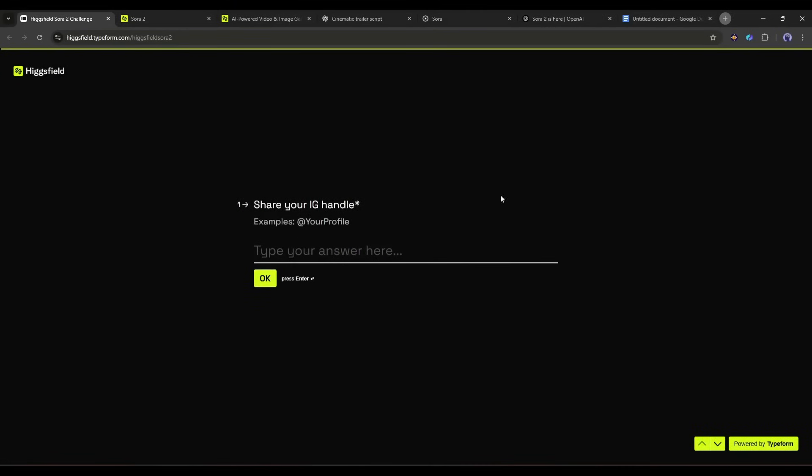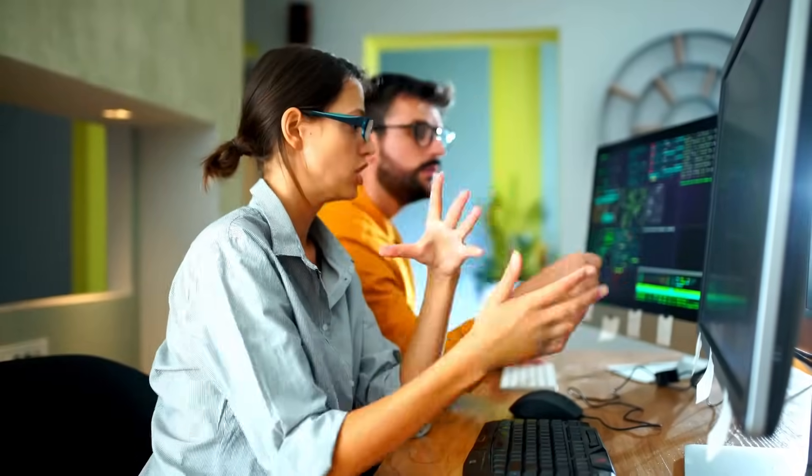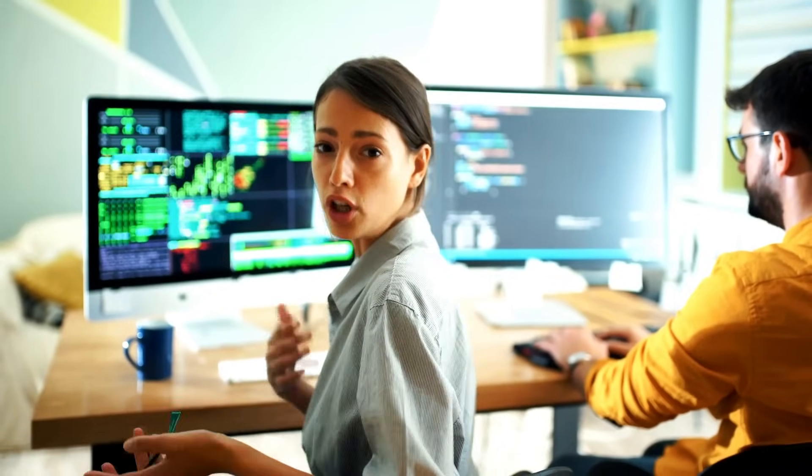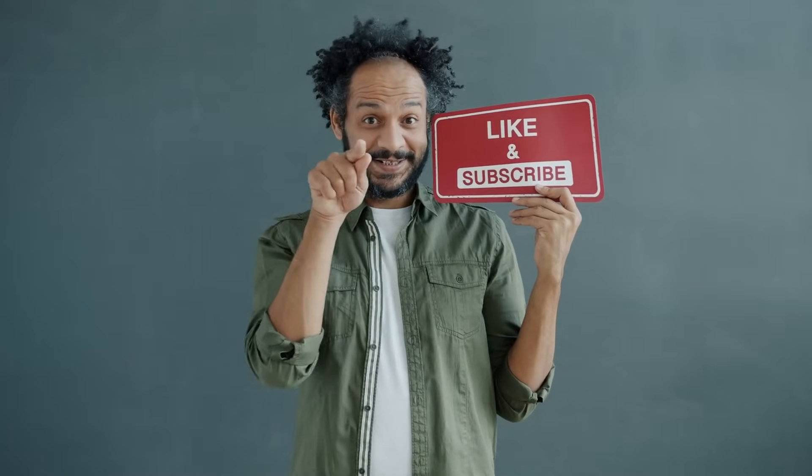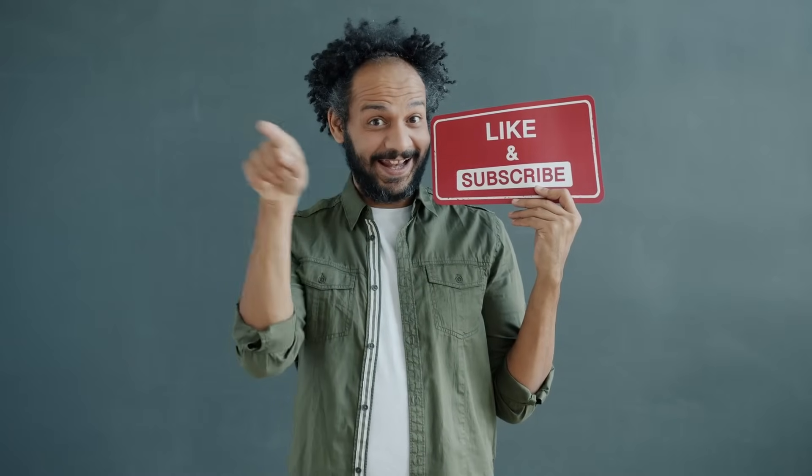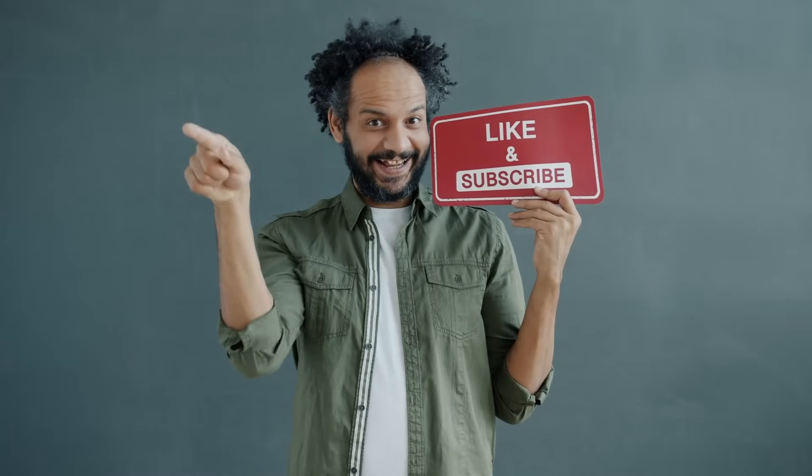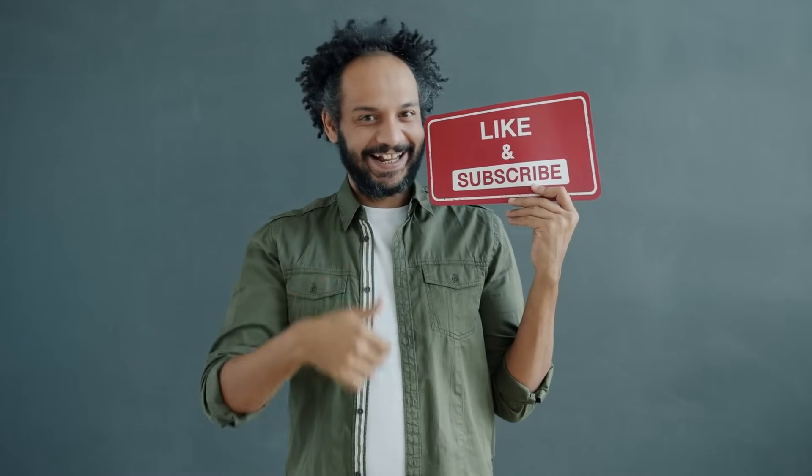Alright friends, I will wrap up our video now. Before that, I would love to hear your opinion about Sora 2. Share your thoughts and results in the comment section below. Don't forget to like this video if you found it helpful, and subscribe to our channel for more amazing tutorials like this one. Thank you so much for watching, and until next time, happy creating!